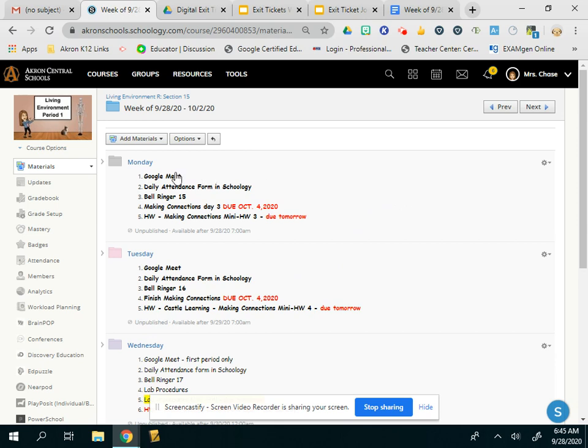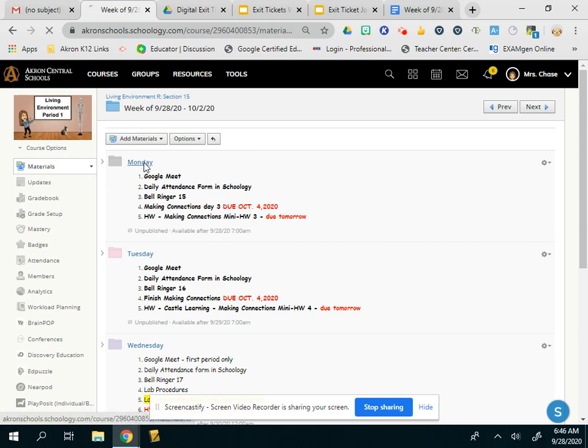Monday, we're doing our Google Meet at the normal time at the start of class and at the start of lab. If you have lab today, it's a C day. You'll be doing your bell ringer and then you're going to continue working on making connections and then you have a making connections homework assignment.